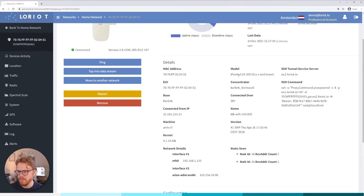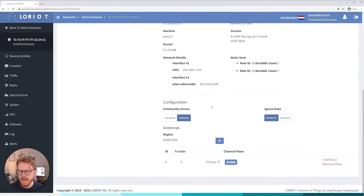Then we go down and we see some more information regarding the actual specs of the gateway itself, so its MAC address, what model it is, we have SSH tunnel proxy command there if we need to do that, lots of information regarding the concentrator, kernel, all that kind of stuff, the EUI address etc.